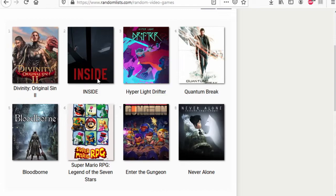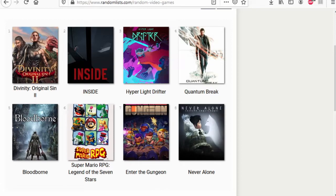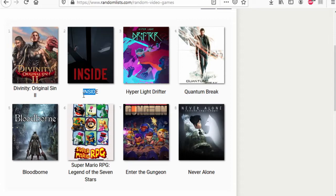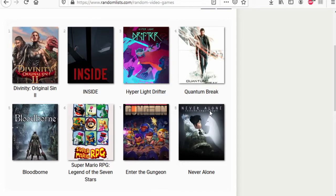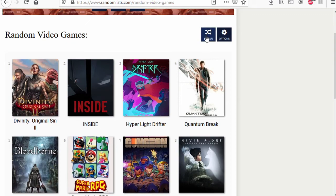Divinity Original Sin 2 versus Bloodborne. It's actually hard to select both of the games. I guess Bloodborne wins. I'm doing a lot of guessing here. It's not good. I say Bloodborne, Divinity wins. Inside versus Super Mario RPG. Super Mario RPG does have good soundtrack. It is classic. The inside is perfectly fun, little puzzling. I'm going to give it to the inside.